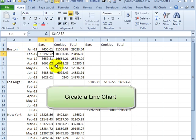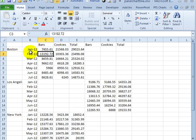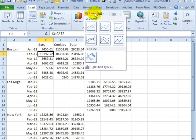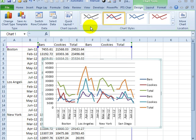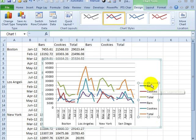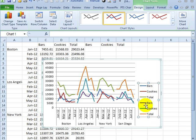The next step will be to create a line chart from this data that we've copied. On the Insert tab, click Line, and create a 2D line chart. There we can see two sets of data with Bars, Cookie, and Total, and they're formatted with different colors.